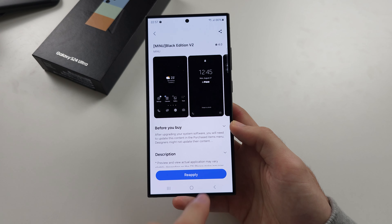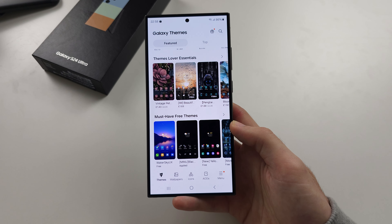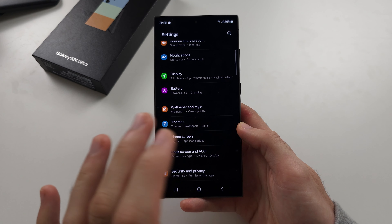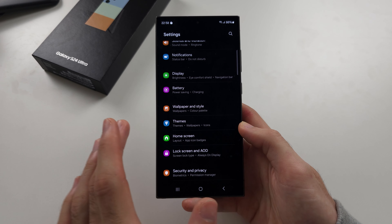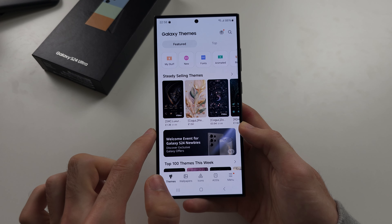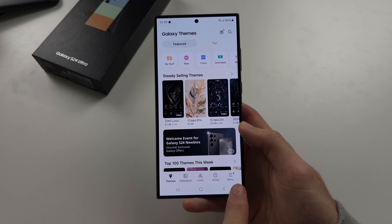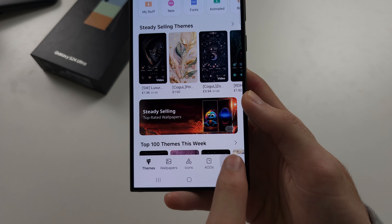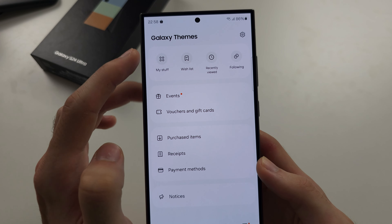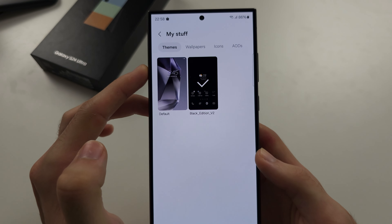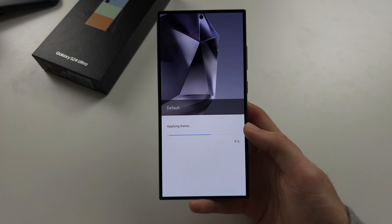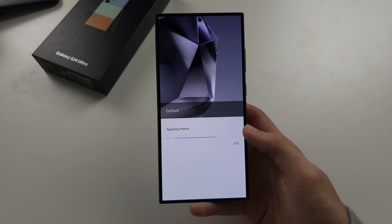If we go back into the settings and out of the theme store, and we wanted to revert back to the default theme, you'd go back to the theme settings. You're going to tap on the menu button, then go to My Stuff and tap Default and Apply. That will bring you back to the default theme.